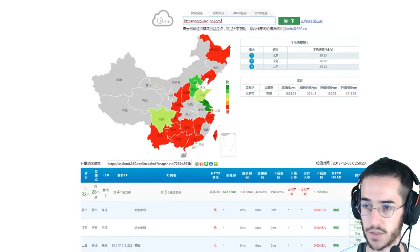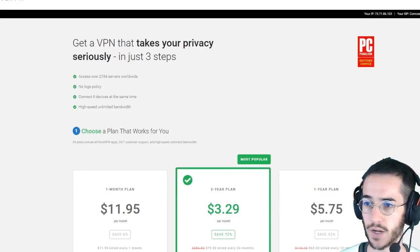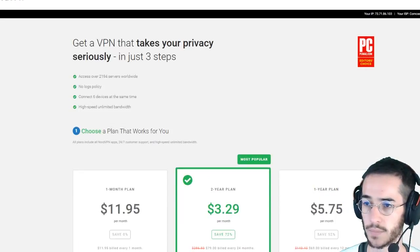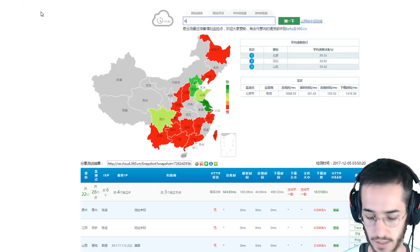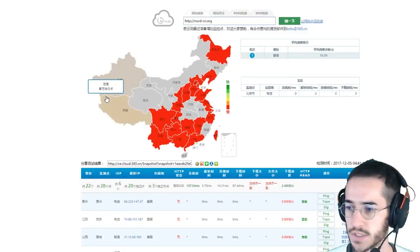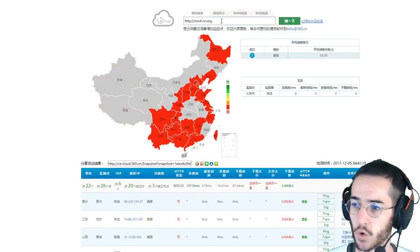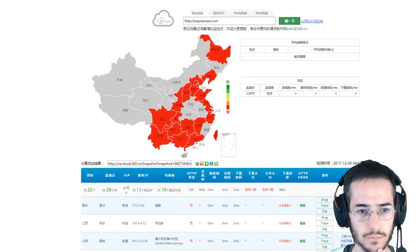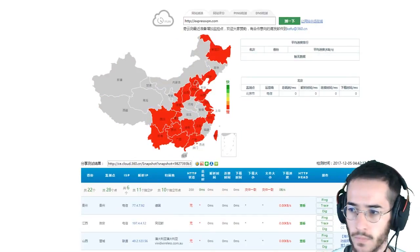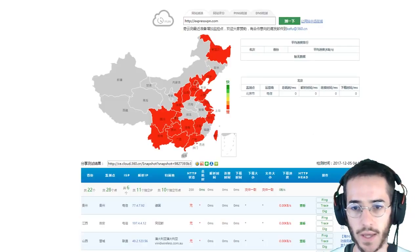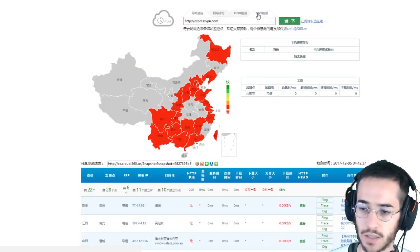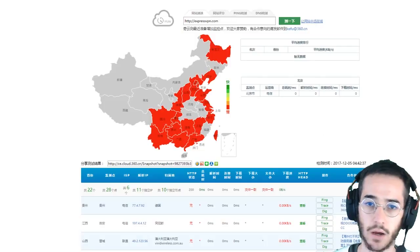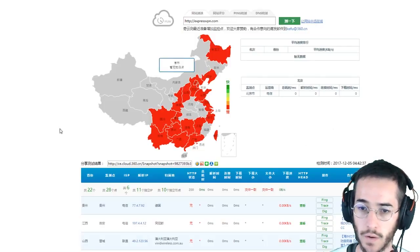Let's try another one I would recommend, which would be Nord.cn. As you can see, Nord's Chinese website is mostly blocked everywhere. ExpressVPN is also blocked. So far, I've really only found success checking blockages with something like TorGuard.